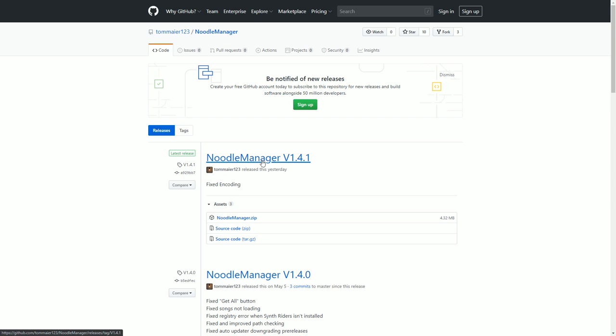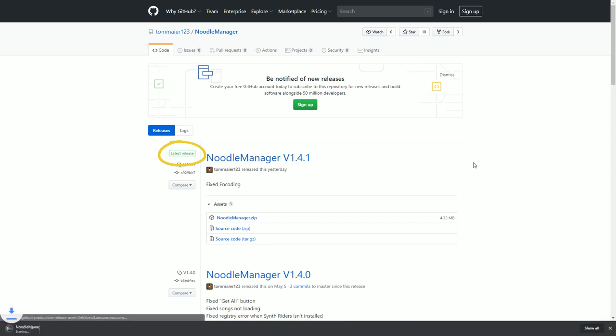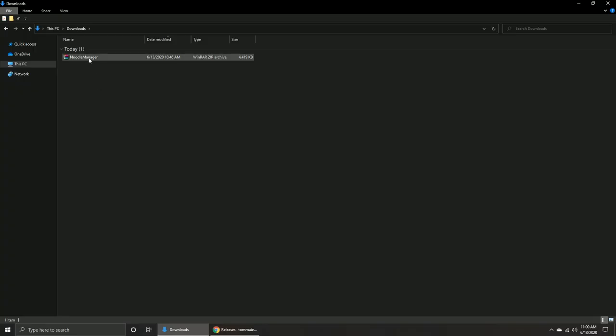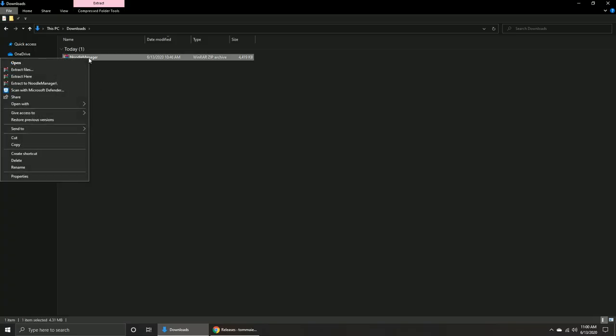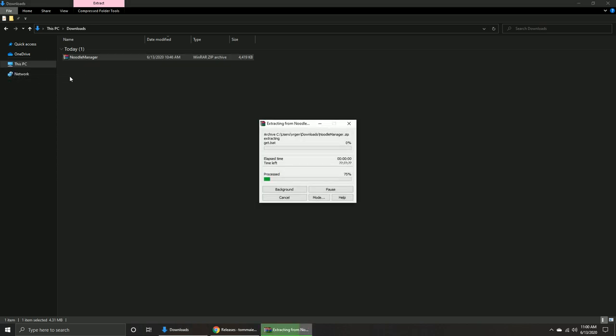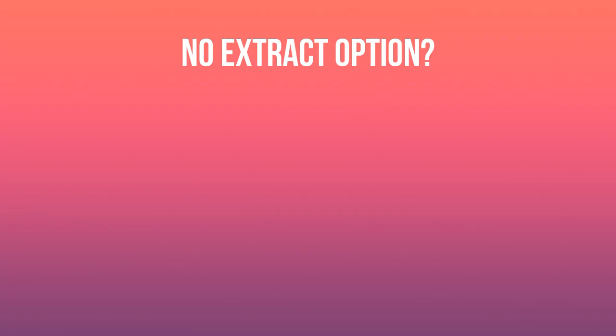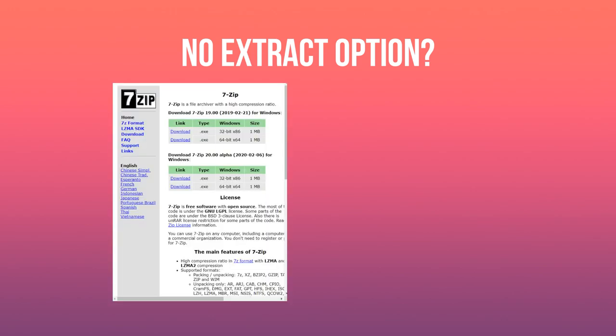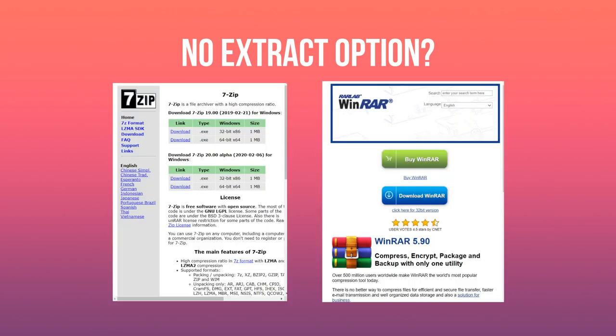Download NoodleManager from the link in the description, and be sure you are downloading the version with the latest release mark. It's a zip file, so you're going to need to extract the contents. If you don't see an extract option, download 7-Zip or WinRAR.